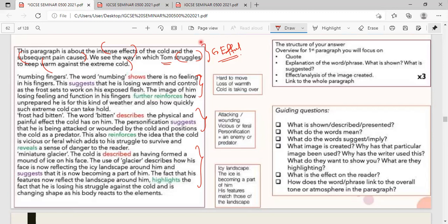For 'miniature glacier': 'The cold is described as having formed a mound of ice on his face. The use of glacier describes how his face now reflects the icy landscape around him, suggesting it is becoming a part of him. This highlights that he is losing his struggle against the cold and changing shape as his body reacts to the elements.' All three imagery have been given an equal amount of language explanation — structure: quotation, explain the word, write the effect and analysis, link to the whole paragraph.